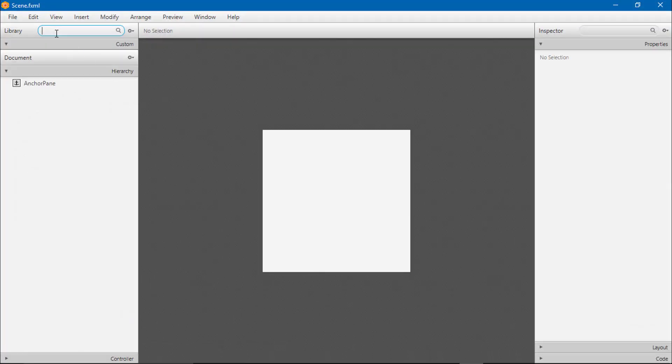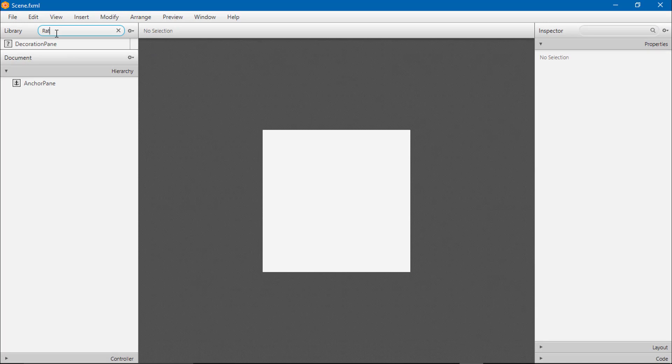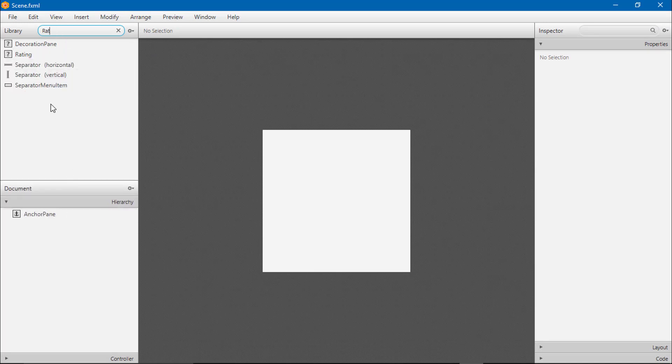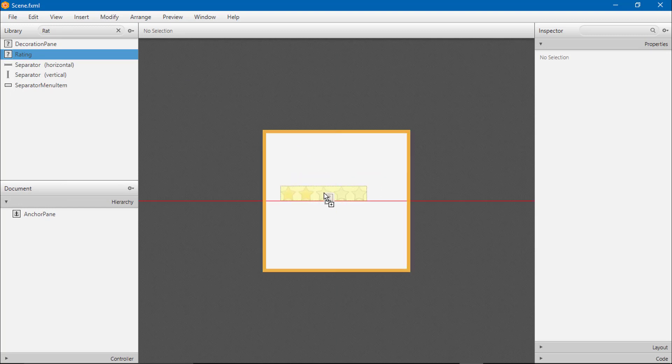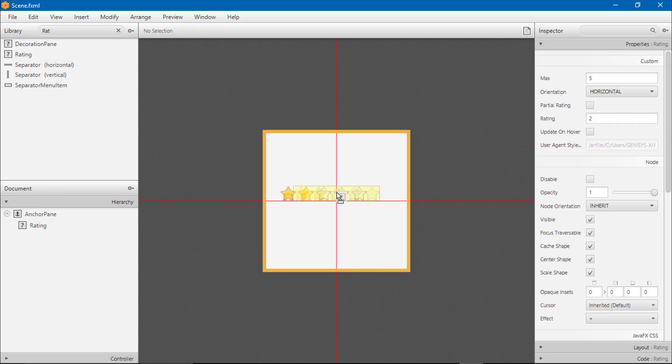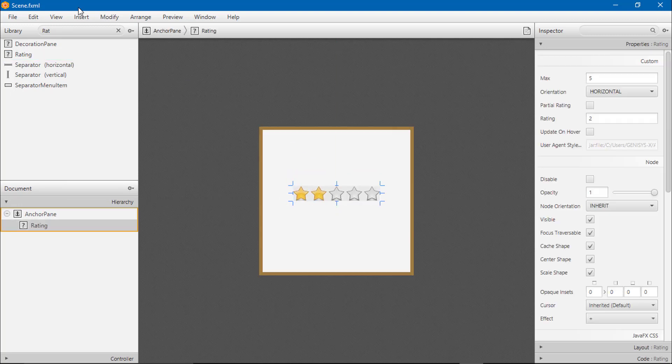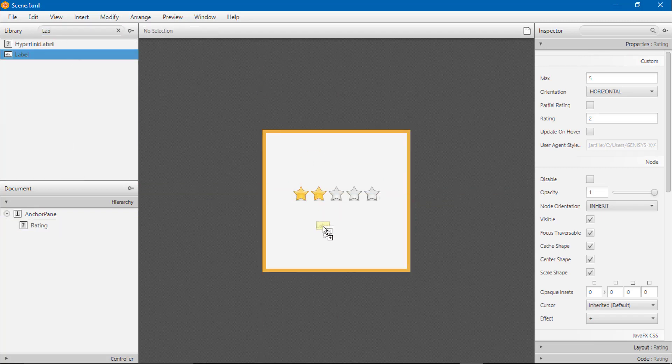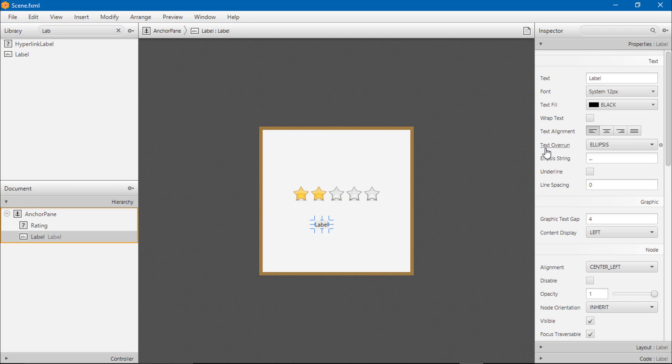Let's search the rating. Rating right here. Add the label. You can see how many ratings we got.